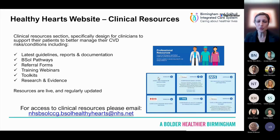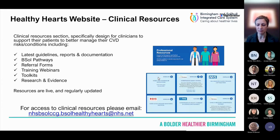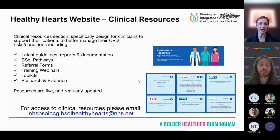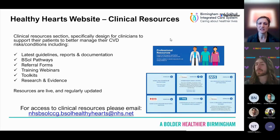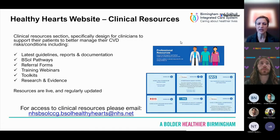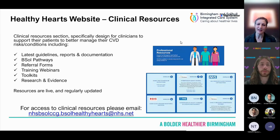As part of the website, there's also a clinical resource section. To sign up, you need an NHS email address. You send your email and they'll give you a one-time login to access all the resources. This clinical resource section is designed to support clinicians to better manage cardiovascular disease, with regularly updated content including the latest guidelines, BSOL pathways, referral forms, training webinars, toolkits, research, and evidence. It's really user-friendly and easy to navigate.